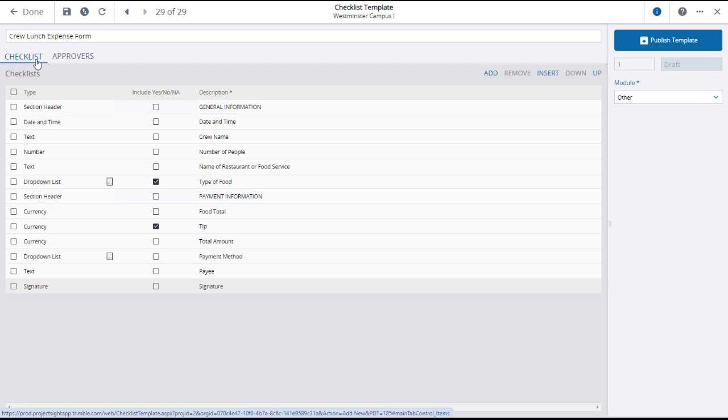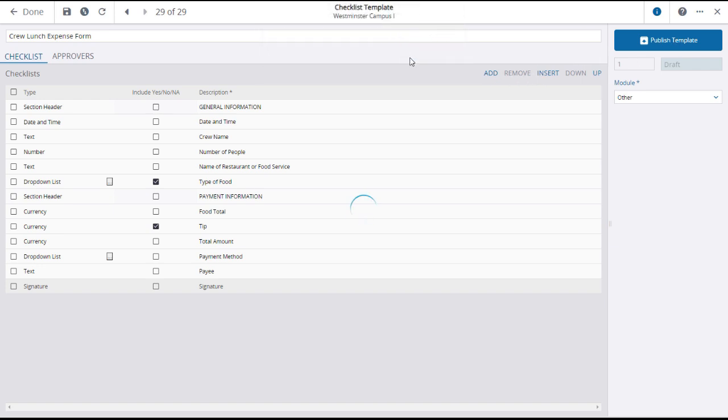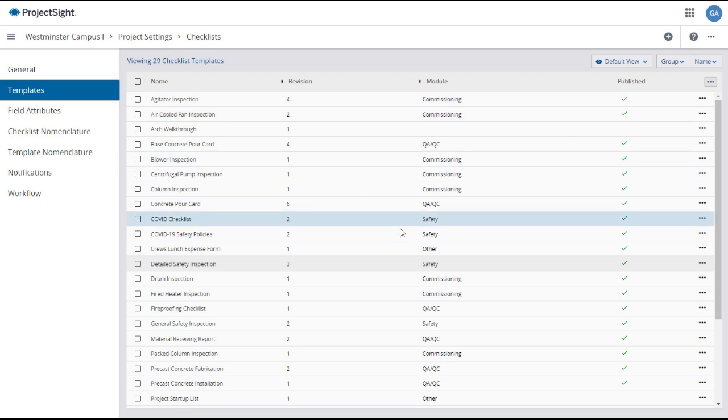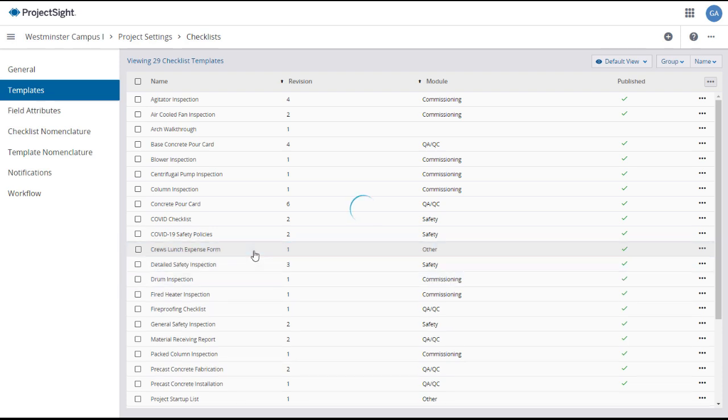When you have assigned your approvers and are satisfied with the checklist template, you can click publish template to publish the template and make it available in the checklist utility. The new checklist template has been created and will appear on the checklist templates page. To open the checklist template, click on its line.